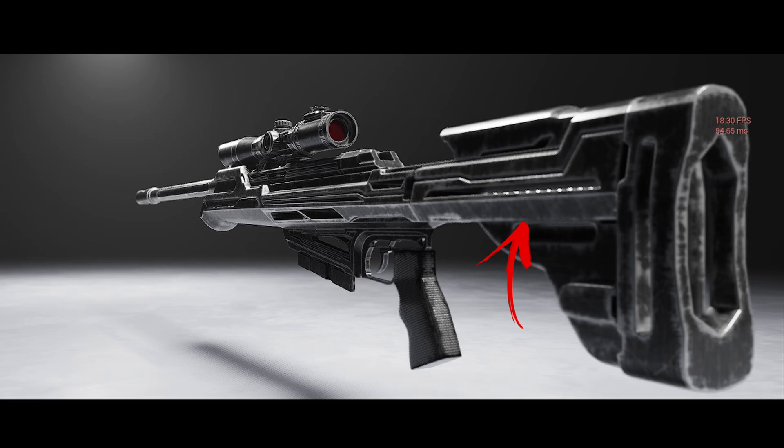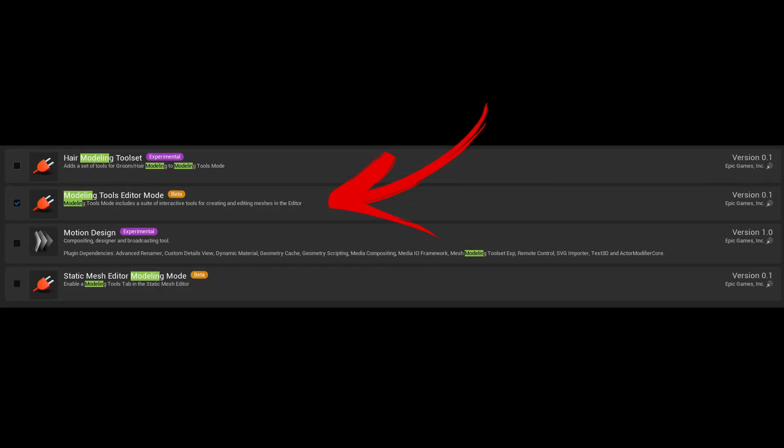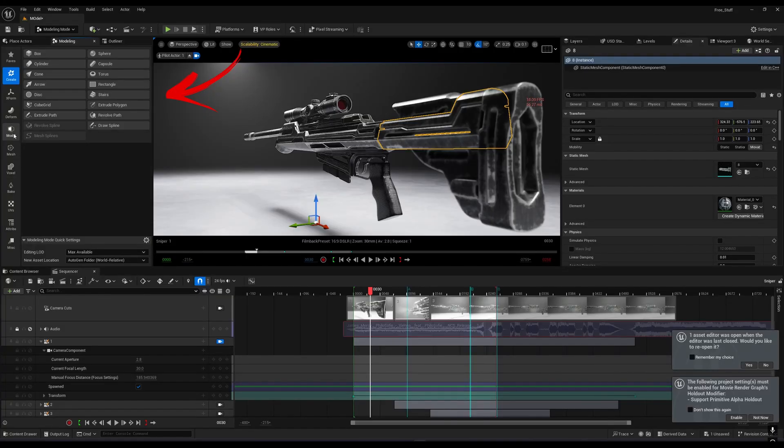To fix this issue, first go to your plugin option and search for Model. Enable the Model plugin and select the mesh that was creating this flicker.